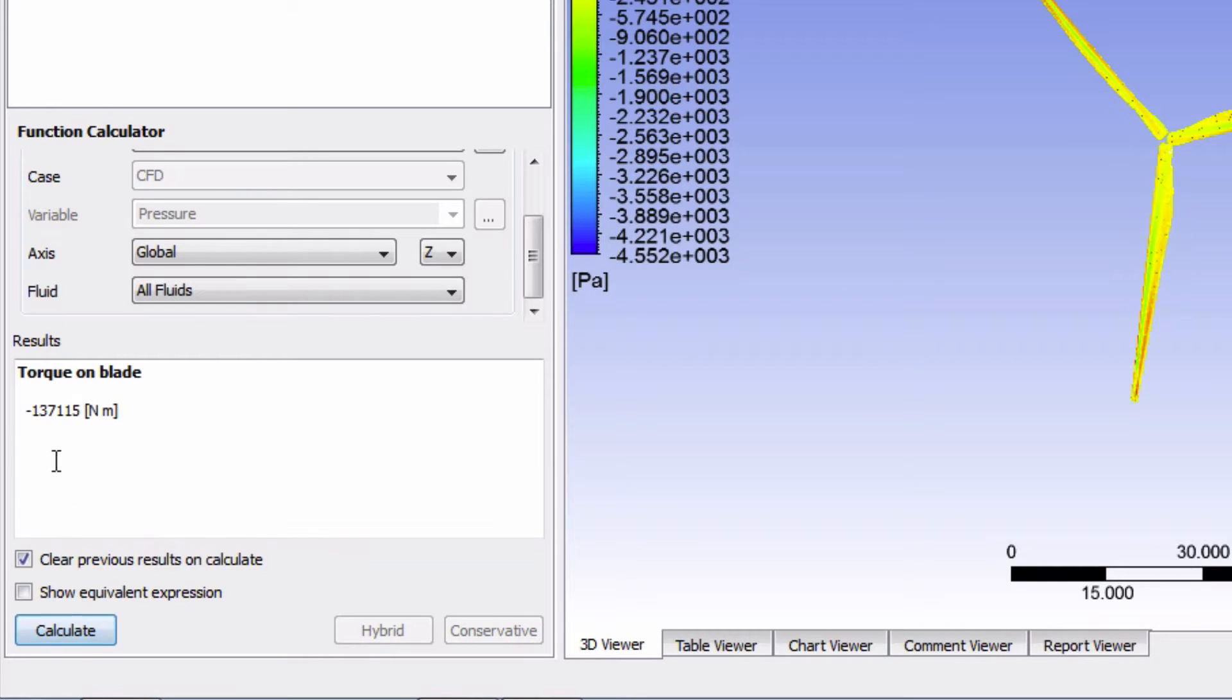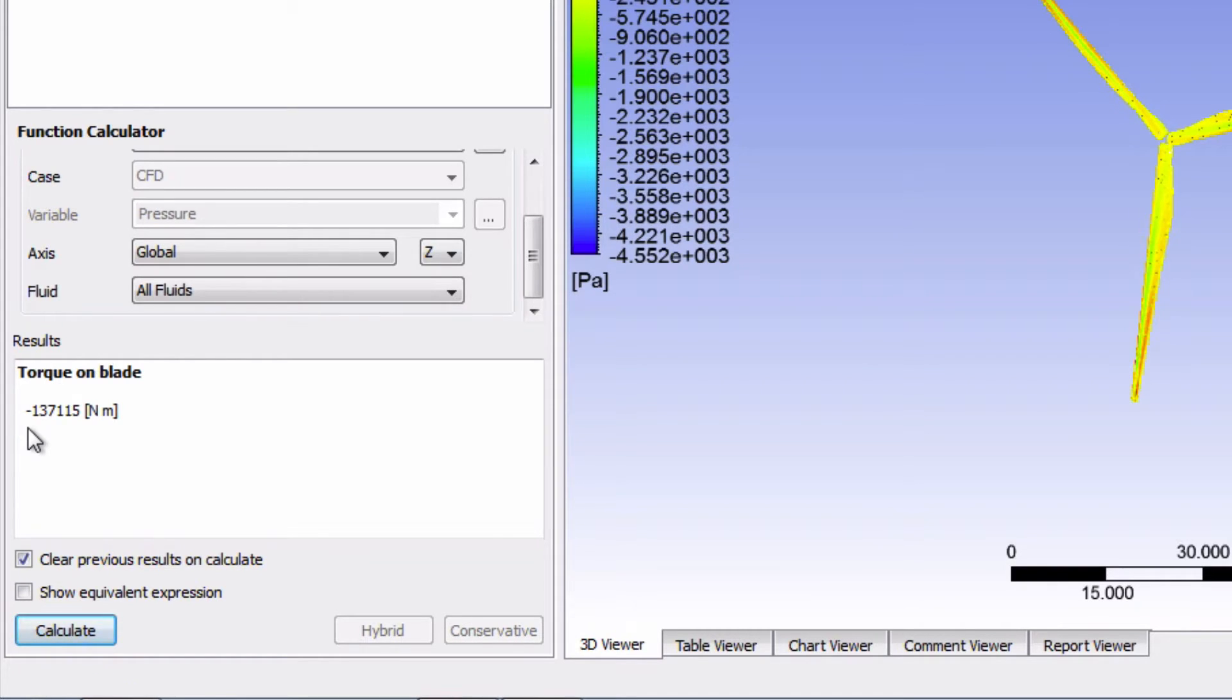Okay, so we're getting a negative torque, which is what we expect because it tells us that the torque is pointing in the same direction as the blade rotation. If you want, you can use the right-hand rule to prove this to yourself.